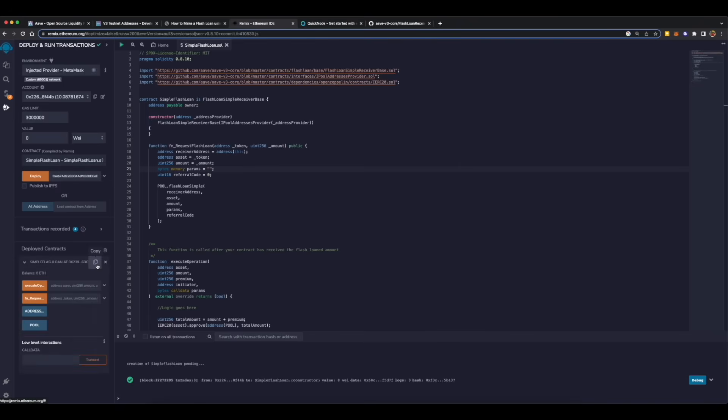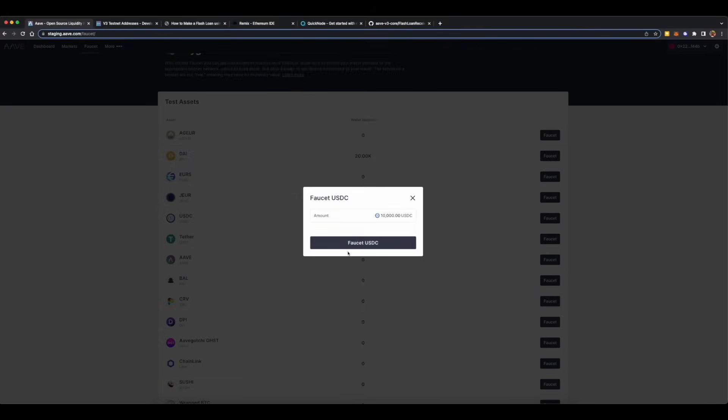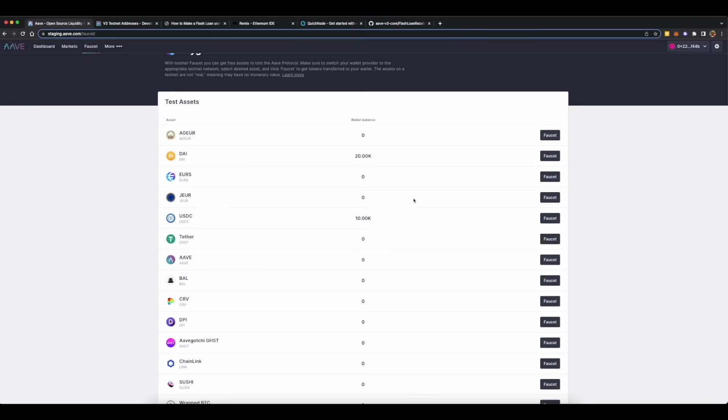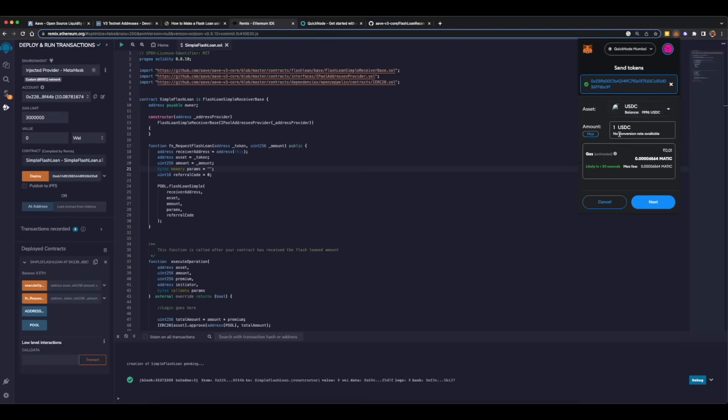And now we will need to send some USDC to our smart contract because our smart contract will need to pay some interest fee on the amount which we will be borrowing. If you don't have testnet USDC, you can go to staging.aave.com, connect your wallet, go to faucet tab, and then click on faucet adjacent to USDC. Once it loads, click faucet USDC and they'll send some USDC to you. They are pretty generous about it, they'll send like 10k USDC to you, but don't get too excited because this is just testnet USDC, not real life money. So what we'll do is we'll send some USDC to our contract. We'll send one USDC because we just need to cover the interest fee which is 0.09 percent, not too much.